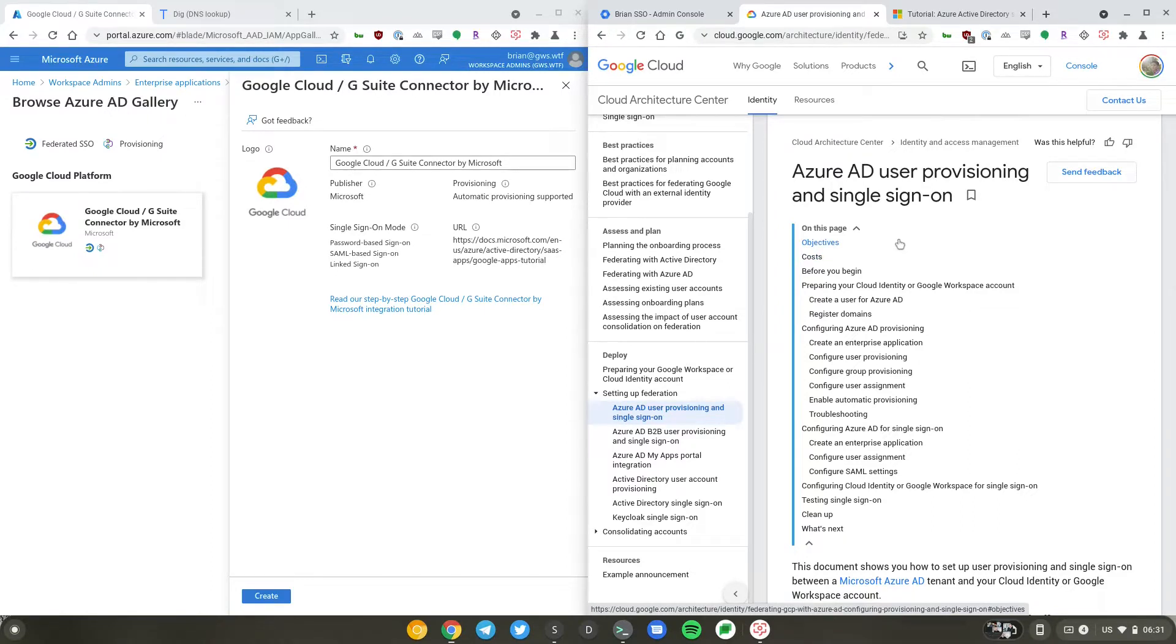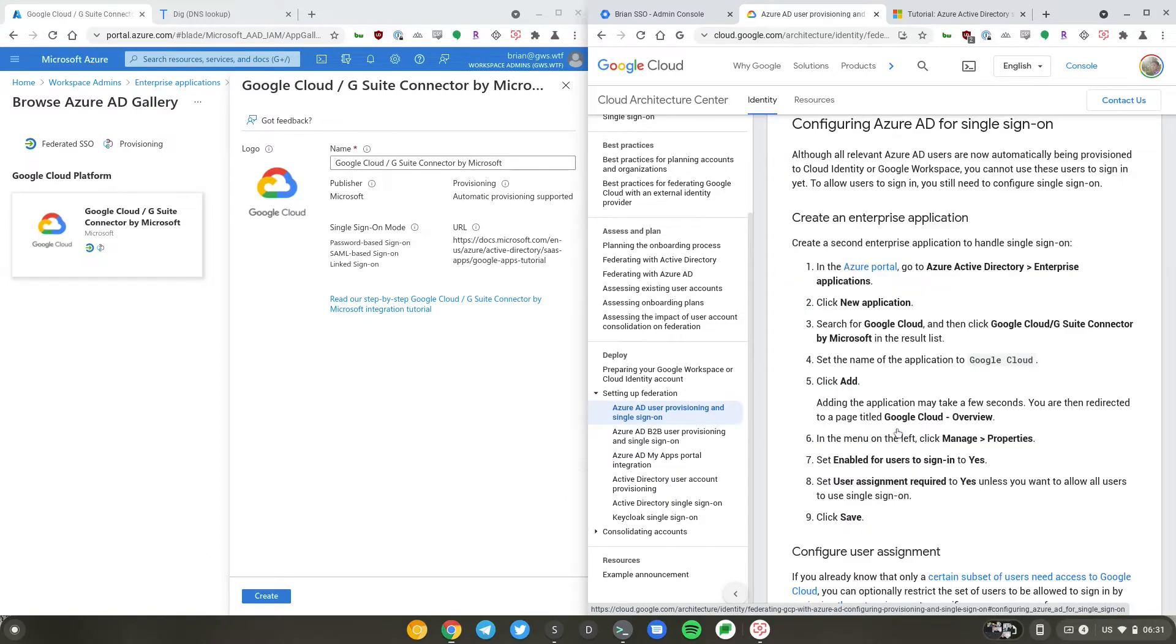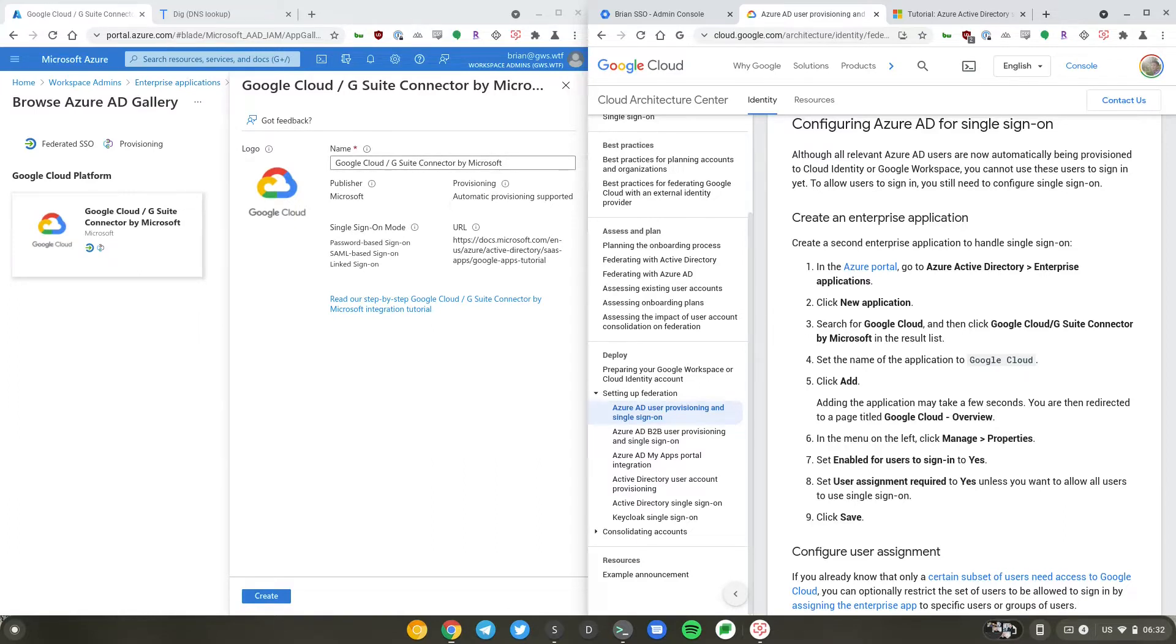Google's documentation starts with provisioning first, but we'll actually scroll right to the bottom for configuring Azure AD for single sign-on. It says to go to Azure AD directory enterprise application. I have a pre-selected Google Cloud which is connected by Microsoft, so I'll just click on create.